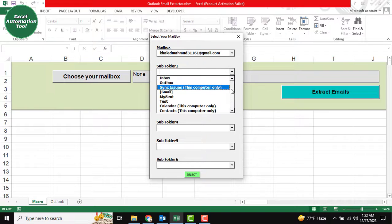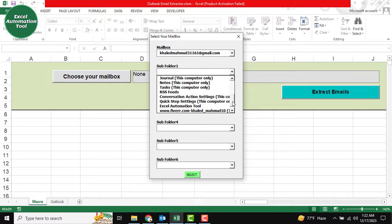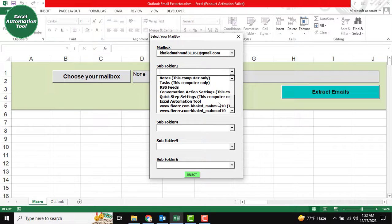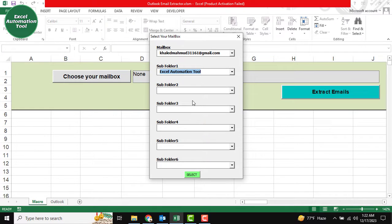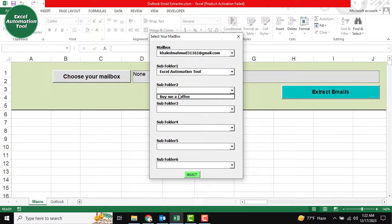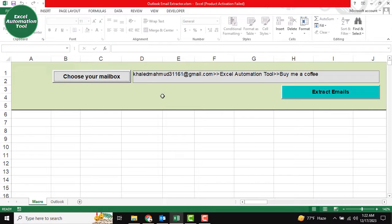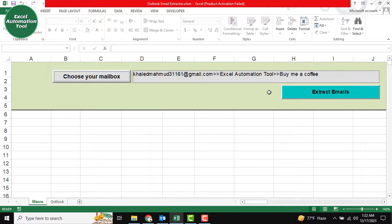There are a lot of folders you have. I want to select the Excel Automation tool folder, and then the subfolder selection. I have Excel Automation tool, and under that is 'buy me a coffee'. Now the selection is complete. You can see the path selection is done.